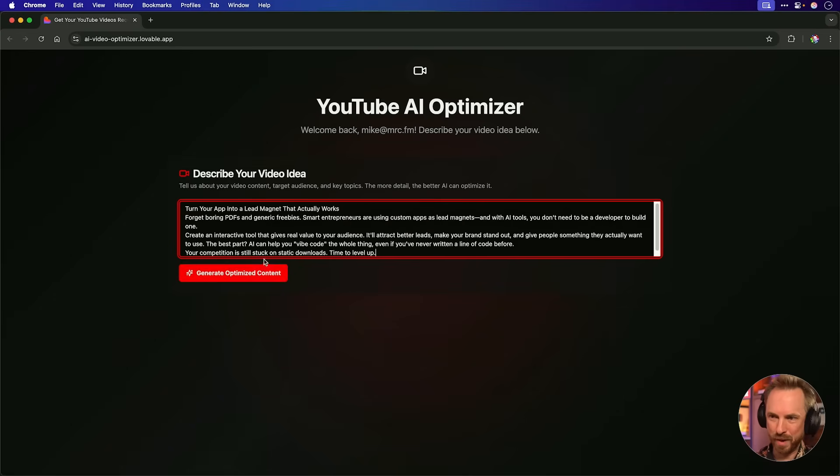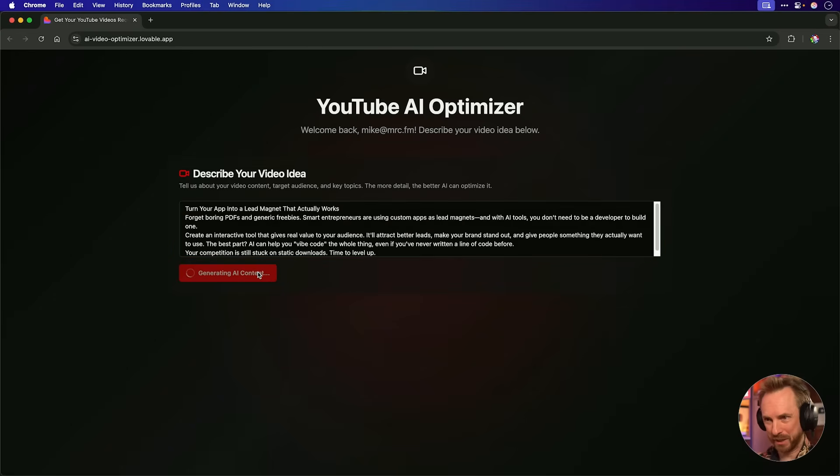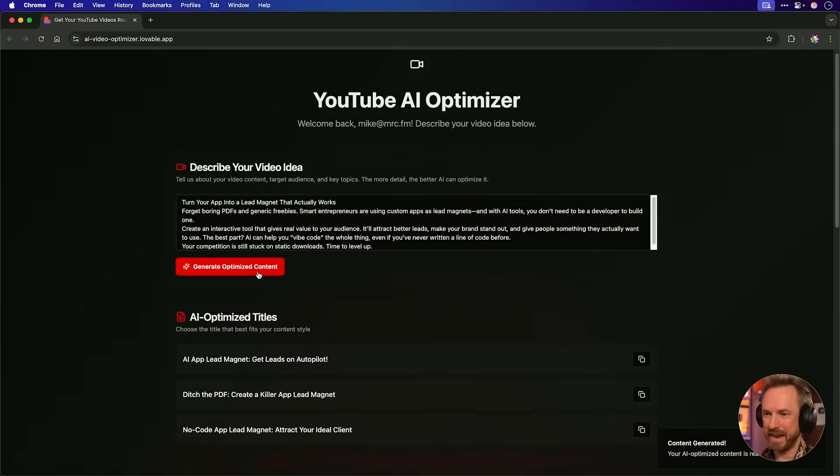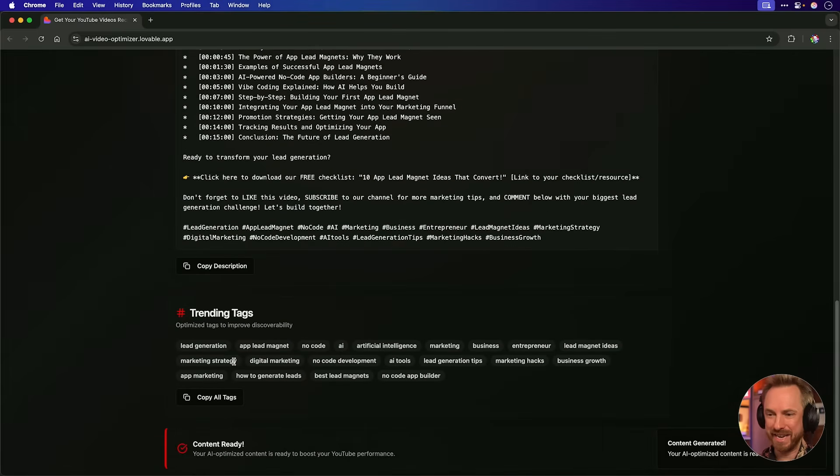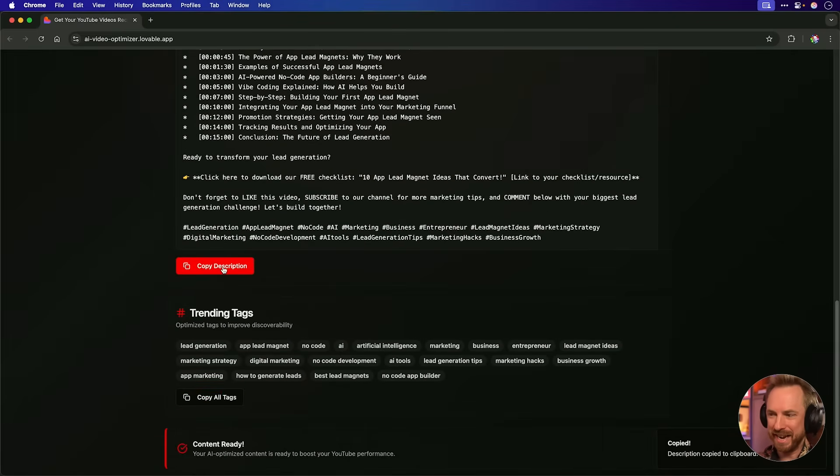And here we are logged in one more time. We'll generate just to make sure it still works. And boom, there we go. All of our ideas right back, ready to copy and use on our YouTube video.